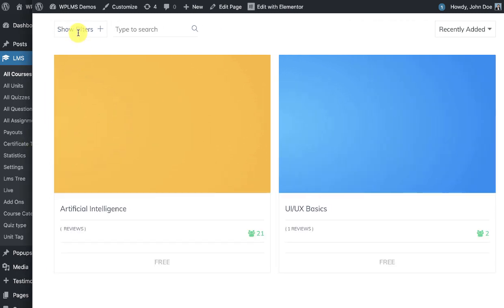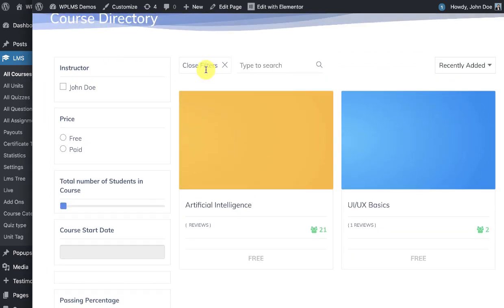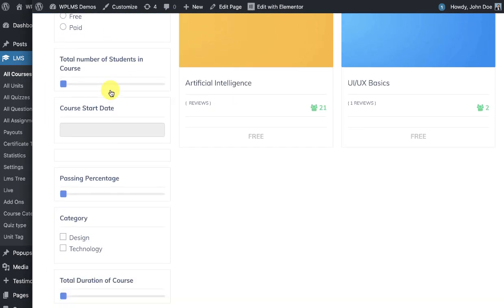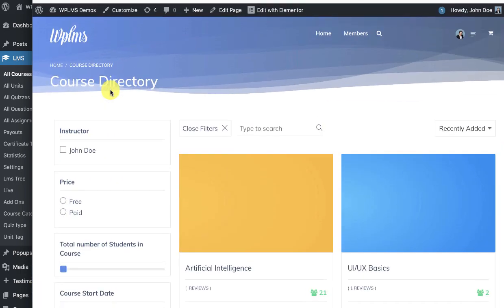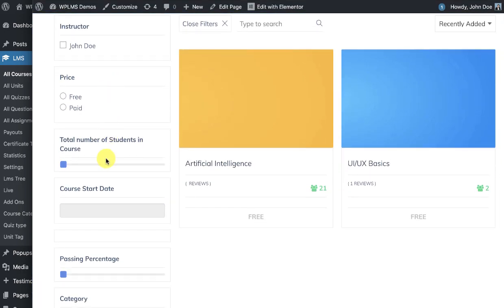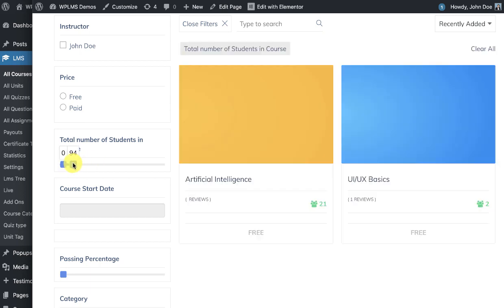And when we click on show filters, you can see we have the filters appearing. So by default, all the number filters will appear like range selectors.